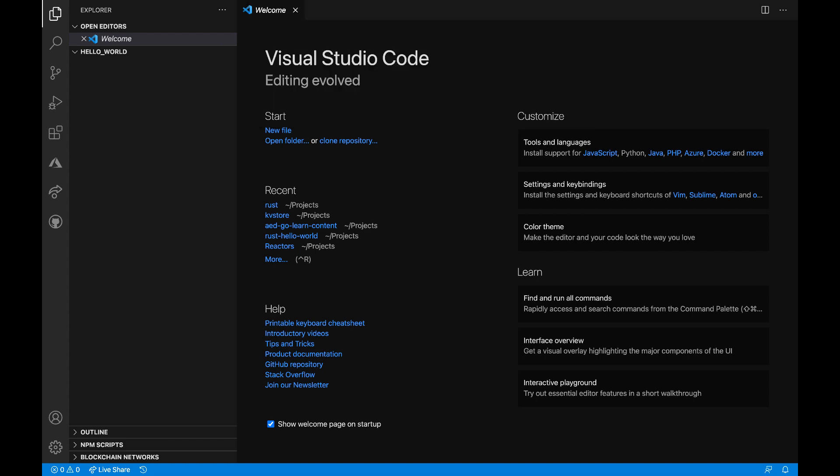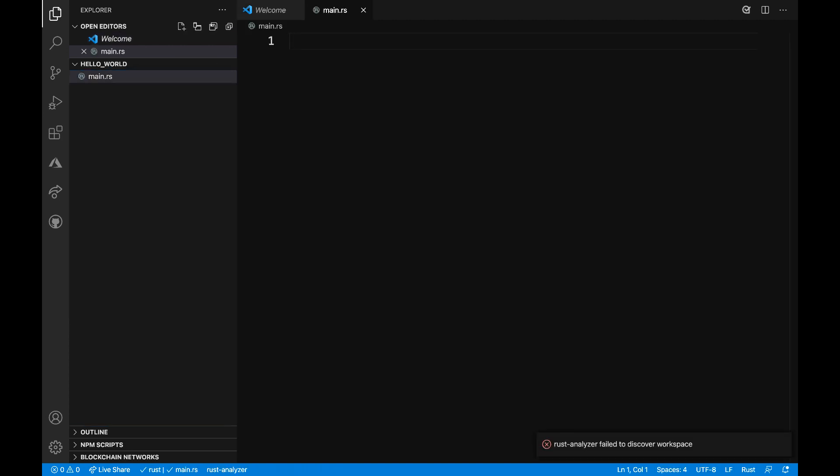Focusing our attention on VS Code now, I will select to create a new file named main.rs. To do that, I will hover over the project name and select this icon to create a new file. I will title this main.rs, RS being the extension for Rust programs.